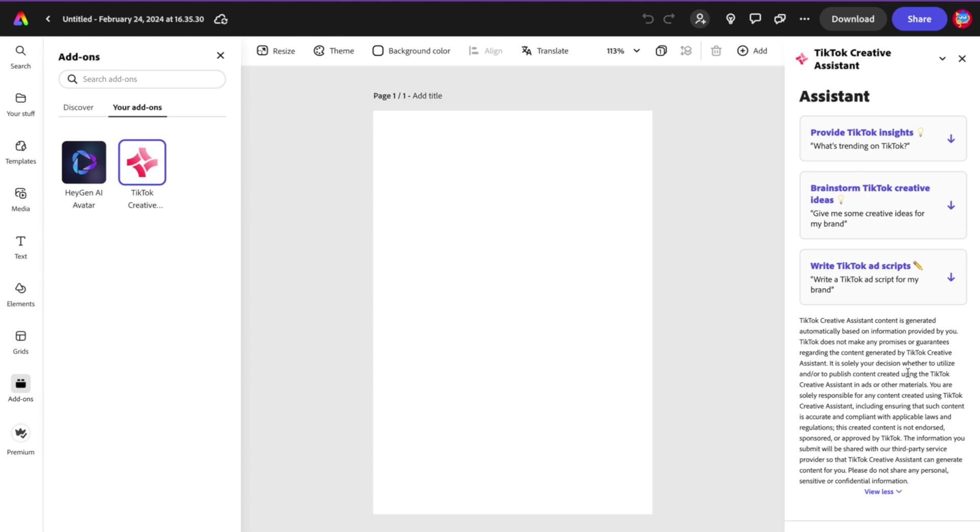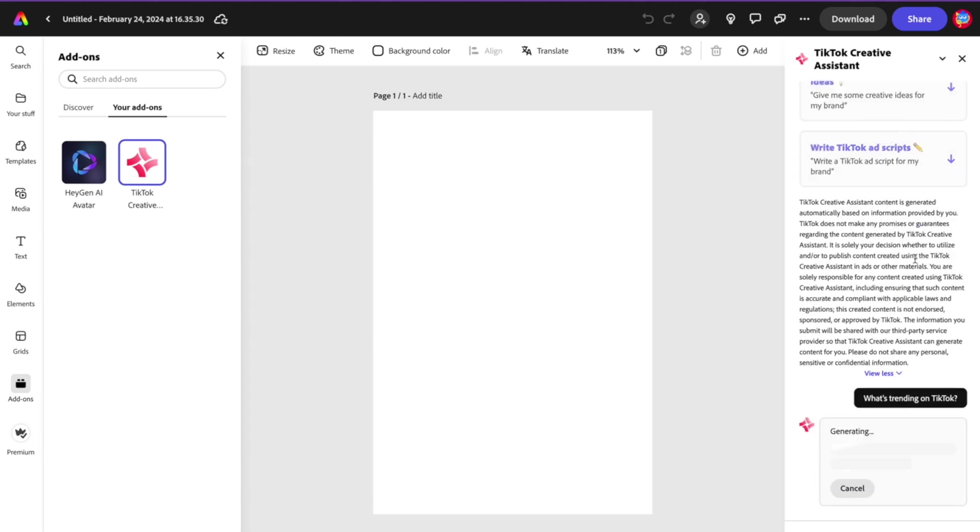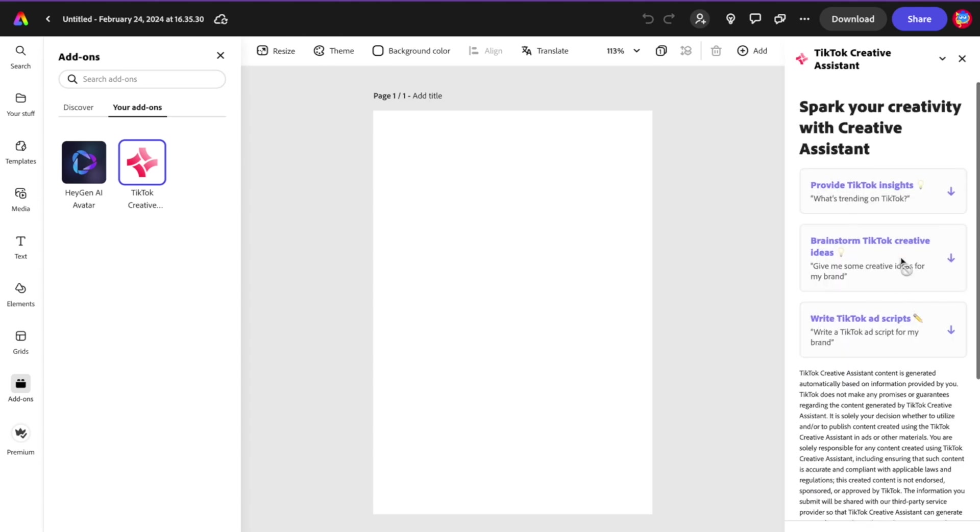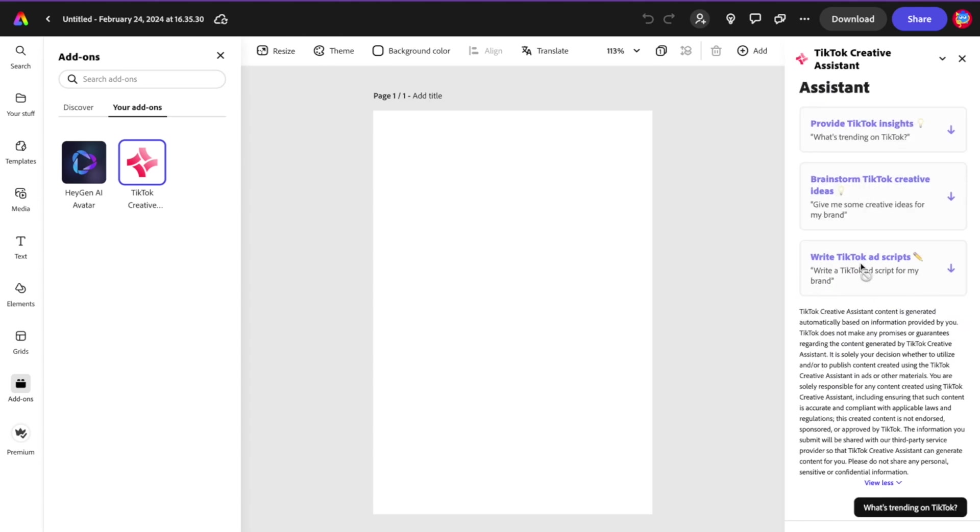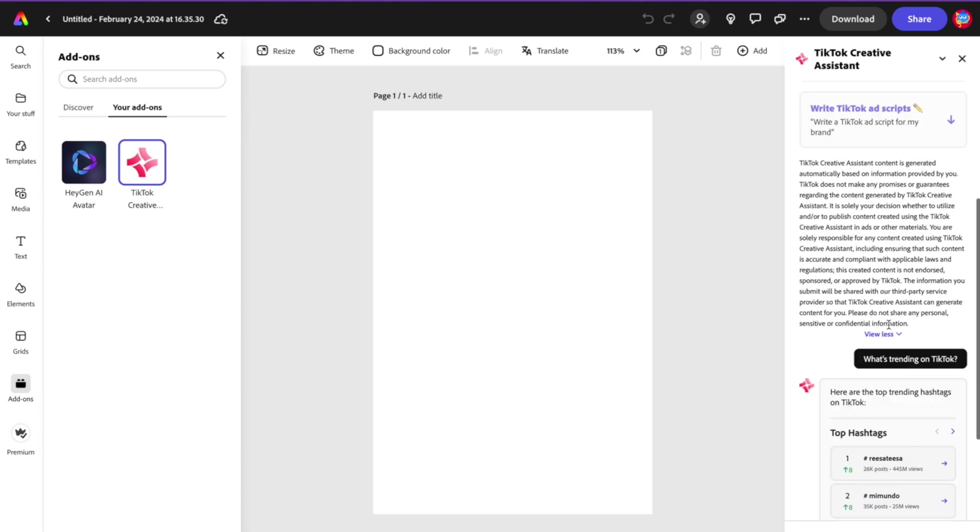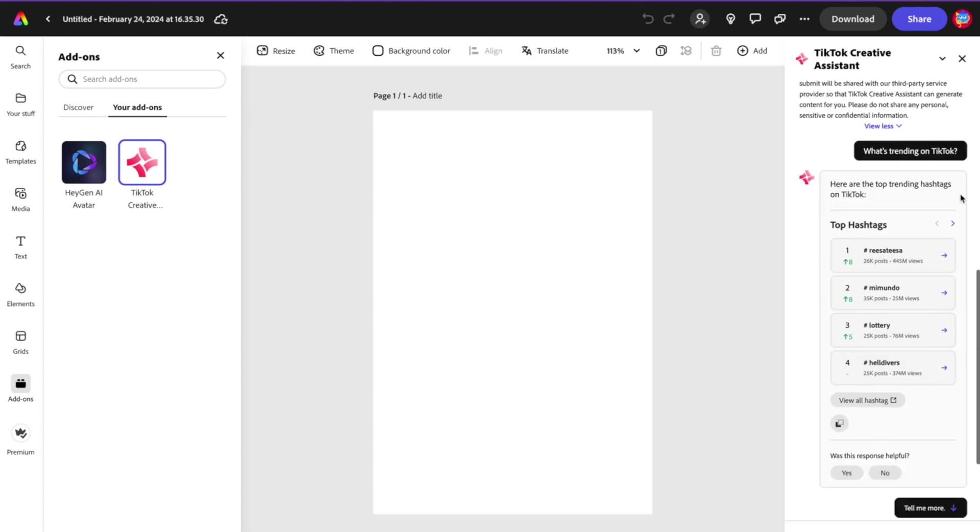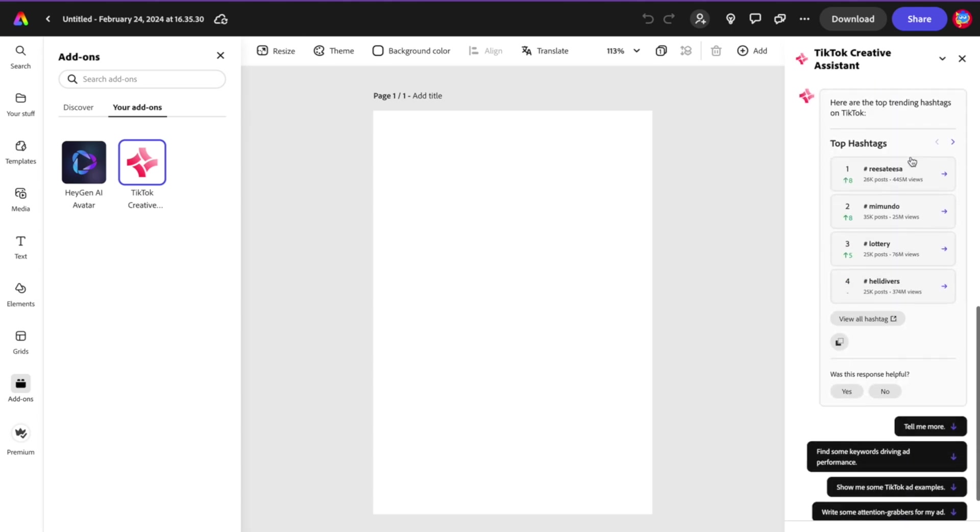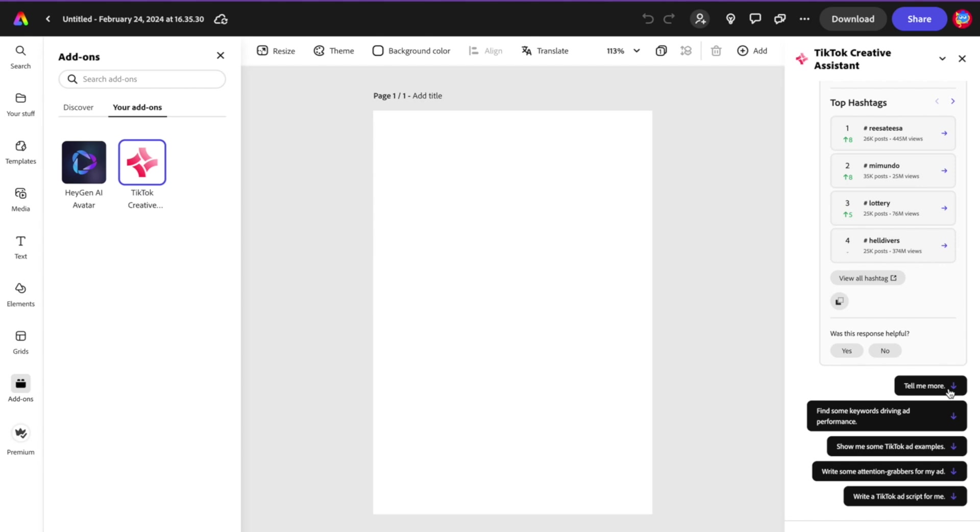You're gonna get some helpful tips to get you started. For example, what is currently trending on TikTok? You can also brainstorm TikTok creative ideas, even write TikTok ads. Here are the top trending hashtags on TikTok. From there you can choose: tell me more, find some keywords, show me some TikTok ad examples, write some attention grabbers for my ad, or write a TikTok ad script for me.